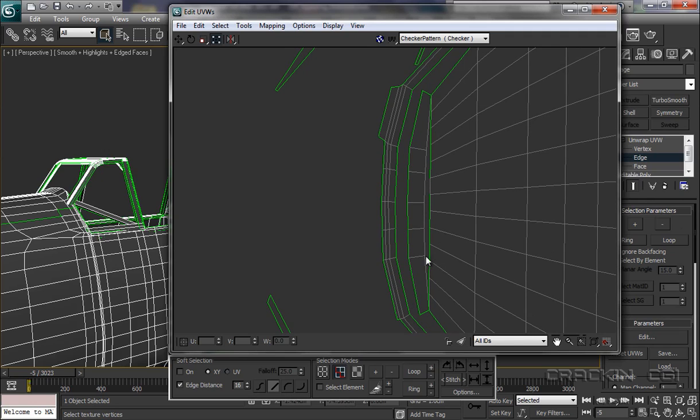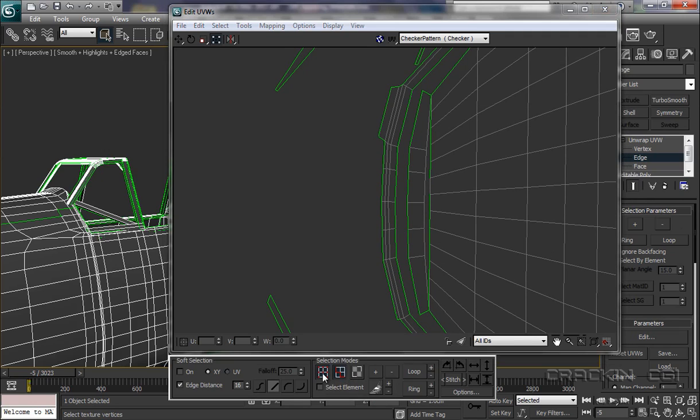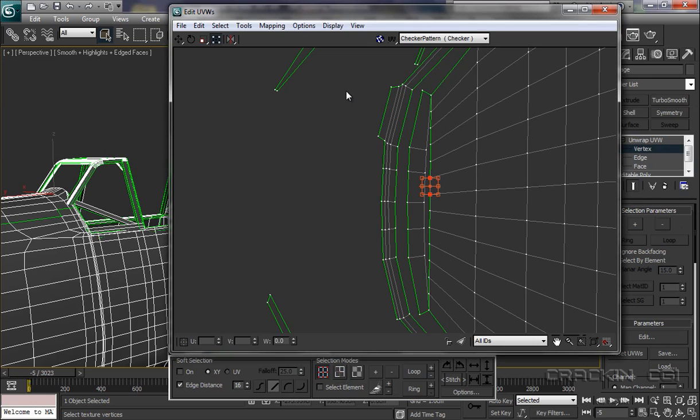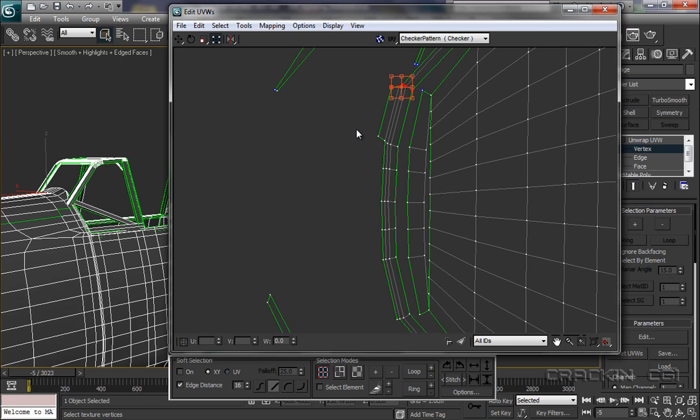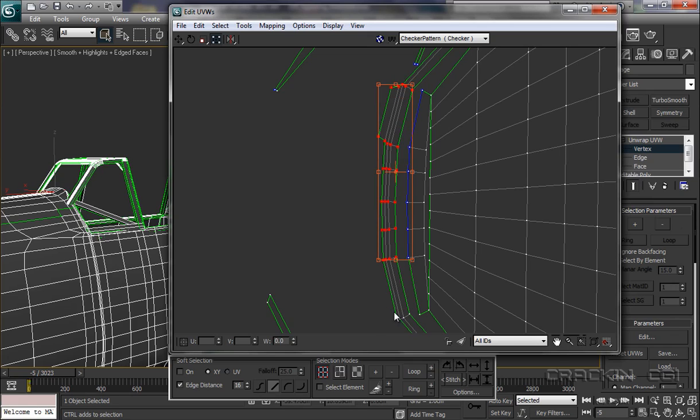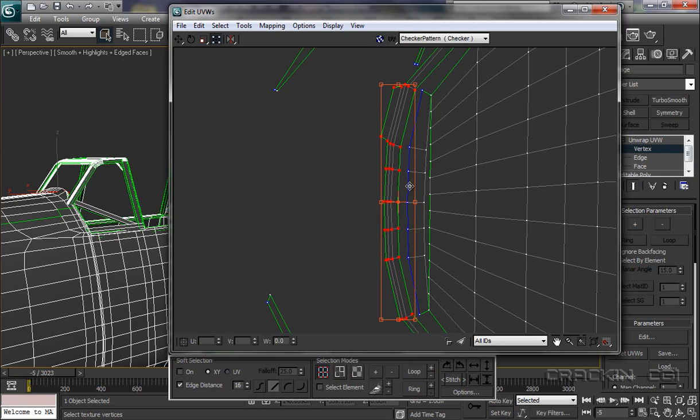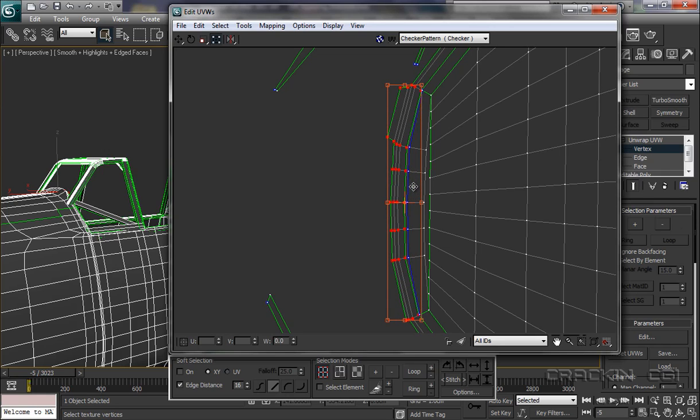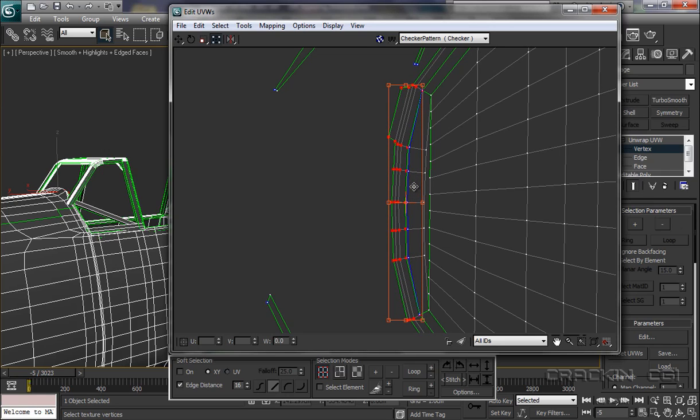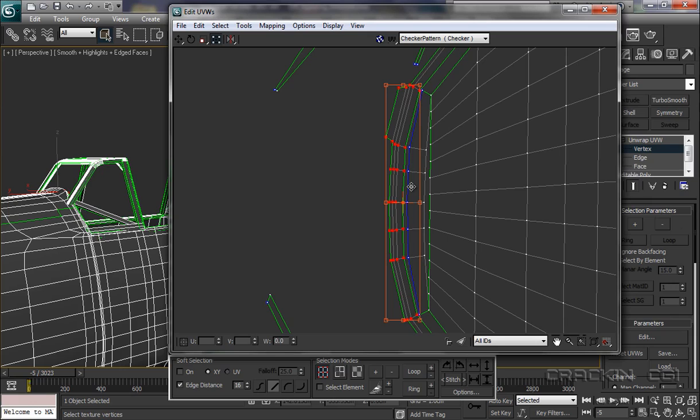So if I pop into vertex mode, select these vertices here, press control, select those vertices down there, and those down there. Now I can just bring them down and put them around there, somewhere there. And deselect.